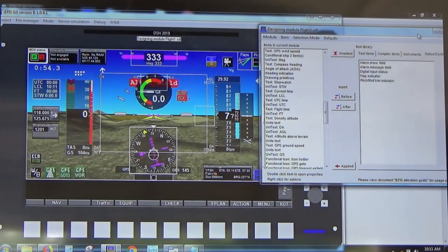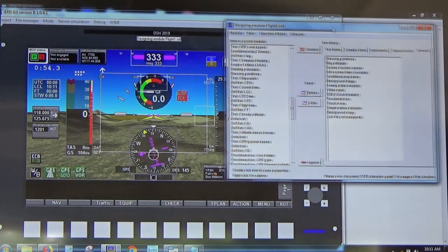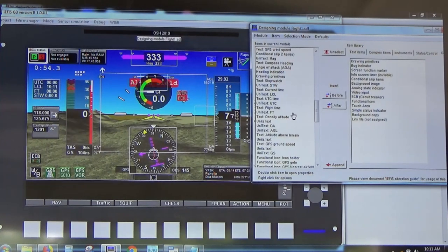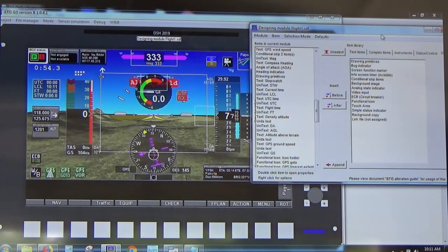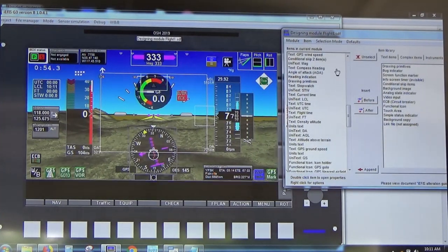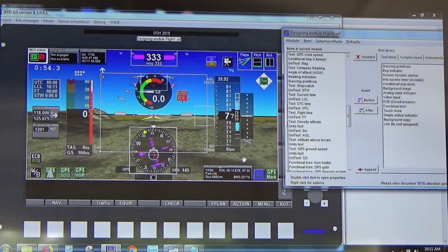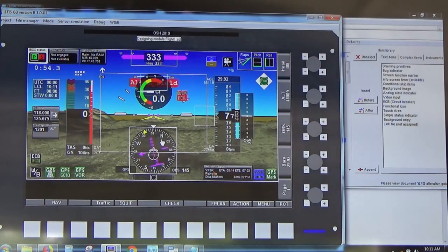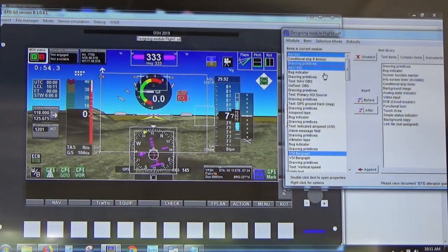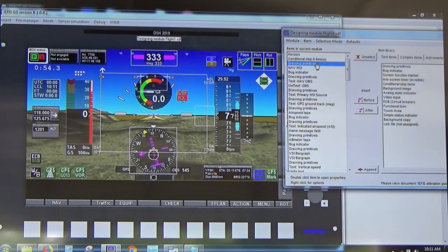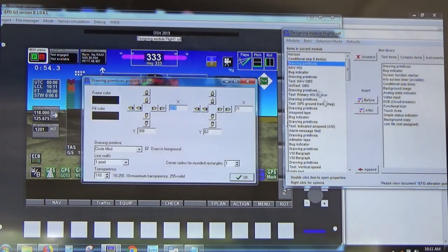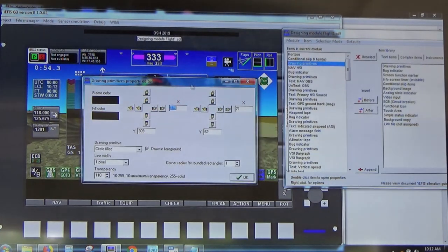It looks complicated at first but once you start playing with it you get to know the options. Starting with someone else's work is a great way to save time. We want to make the HSI bigger, so we click on it in the screen, come into the screen design on the right, see some items selected — one appears to be a drawing primitive — double-click it, and that brings up the property editor.